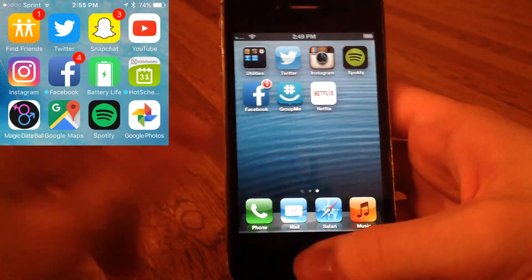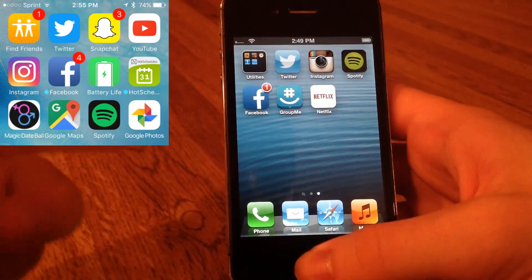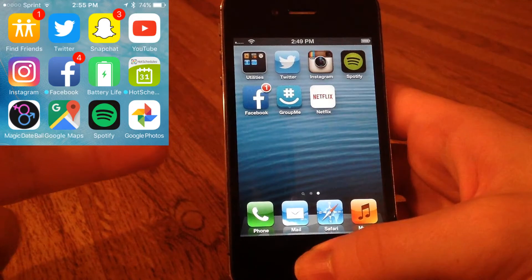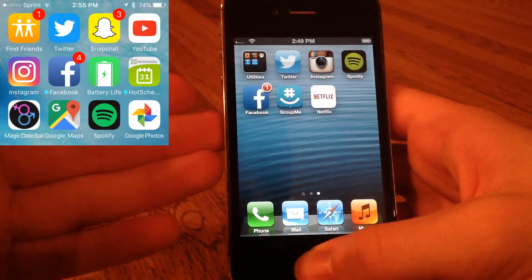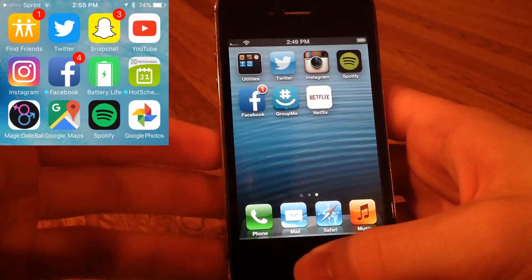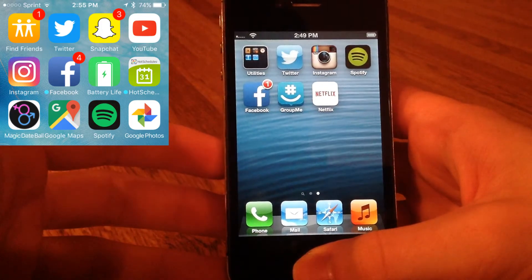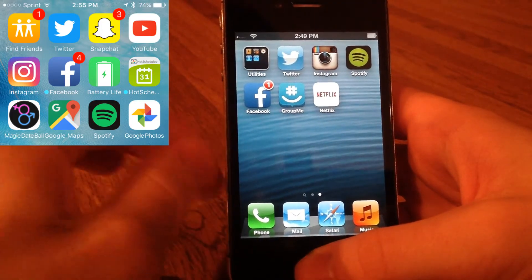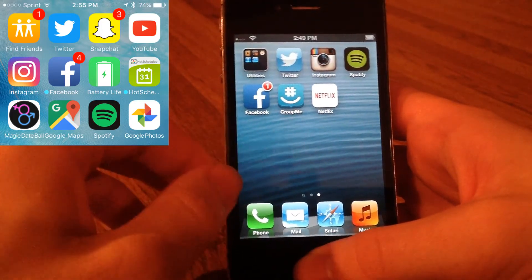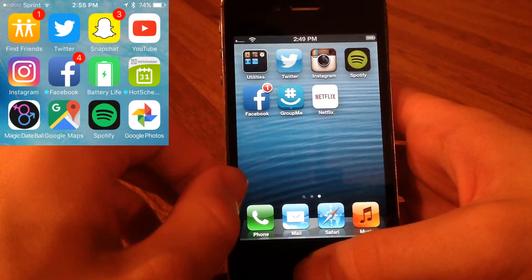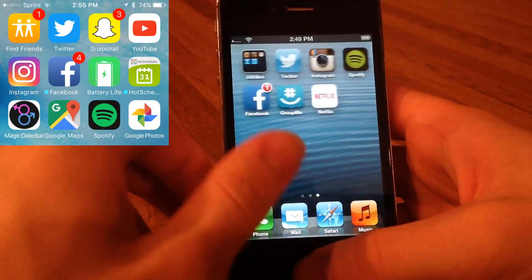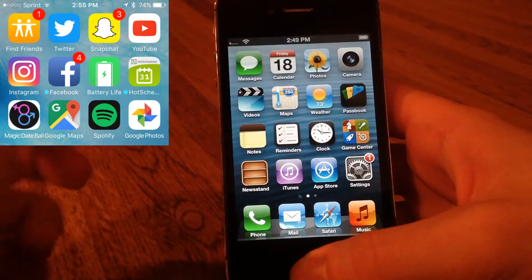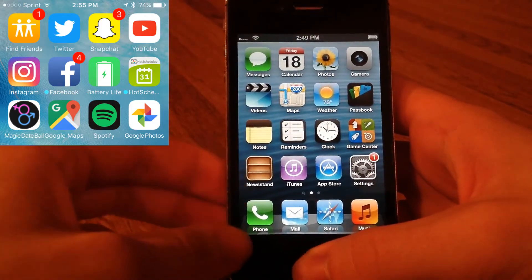The big downsides are YouTube, Snapchat, GroupMe not working - I use GroupMe all the time. Those are some big apps that do not work on iOS 6. Also Magic Date Ball does not work on iOS 6 either, which is also one of my main apps. Of course if you don't know, Magic Date Ball is my own app that I made, but I do not make it compatible with iOS 6.